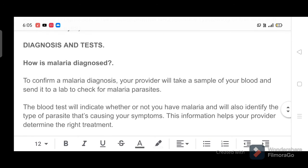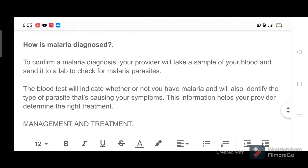Diagnosis and tests. How is malaria diagnosed? To confirm a malaria diagnosis, your provider will take a sample of your blood and send it to a lab to check for malaria parasites. The blood test will indicate whether or not you have malaria and will also identify the type of parasite that's causing your symptoms. This information helps your provider determine the right treatment.